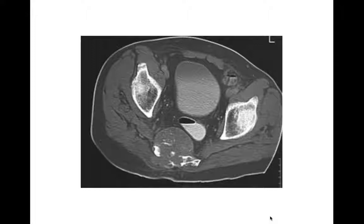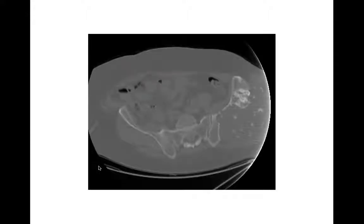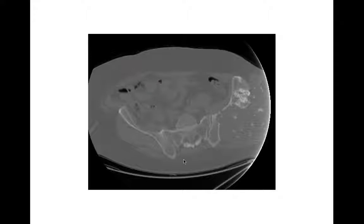Chondrosarcoma would be a good differential here if you think you see chondroid matrix — this one turned out to be a chordoma, but chondrosarcomas also occur on the midline of the sacrum. Here's a chondrosarcoma arising off the iliac wing — not the sacrum — just to show you the chondroid matrix and soft tissue mass arising from this aggressive lesion. Chondrosarcomas are another one that can occur in the sacrum.